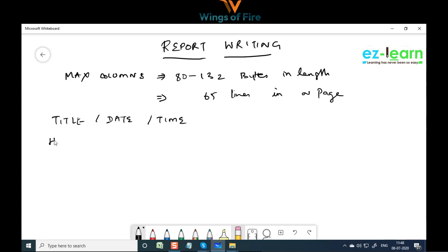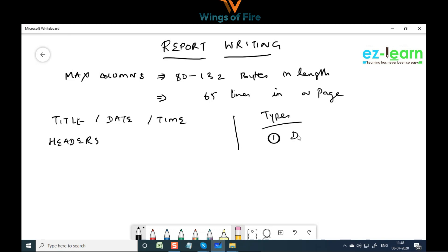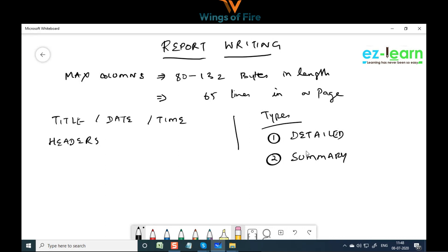A report will have headings and can be of two types: a detailed report and a summary report. In a summary report it gives only totals, while in a detailed report it gives complete details. If you have a postpaid mobile bill or a credit card statement, you'll see both — a summary report in the front and a detailed report behind it.